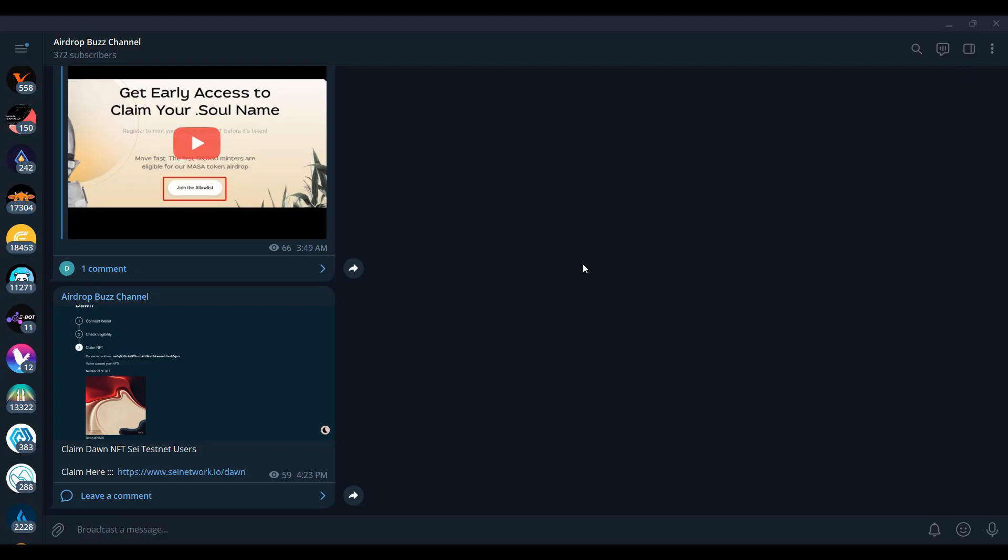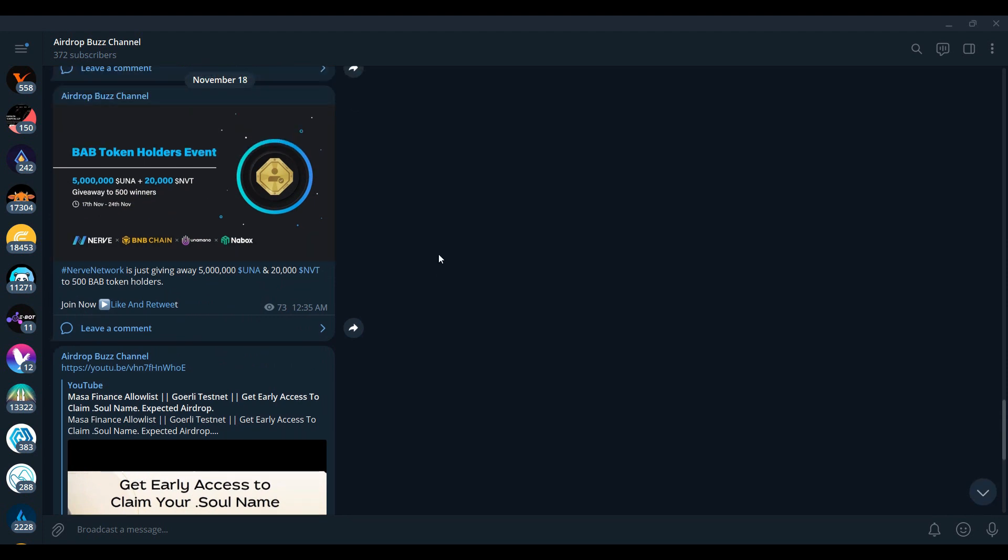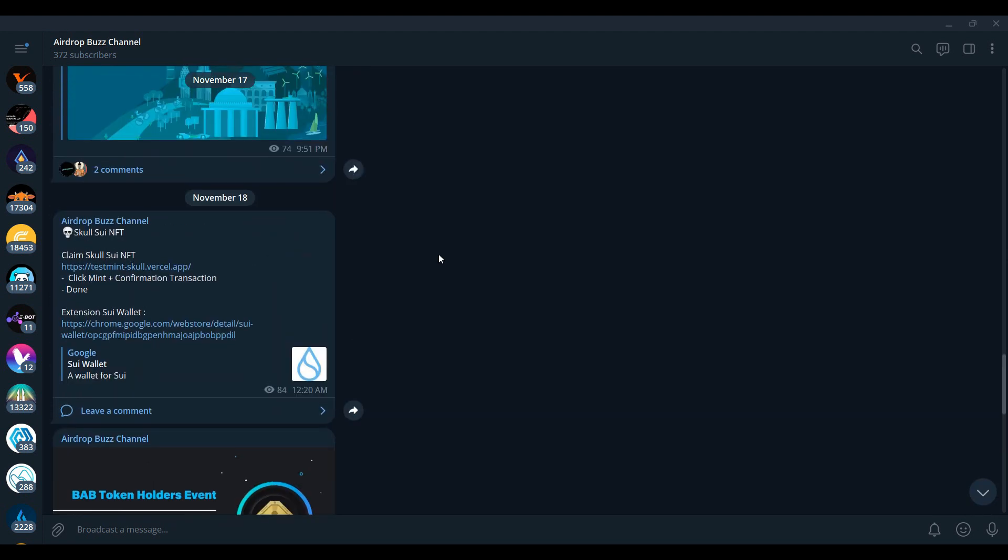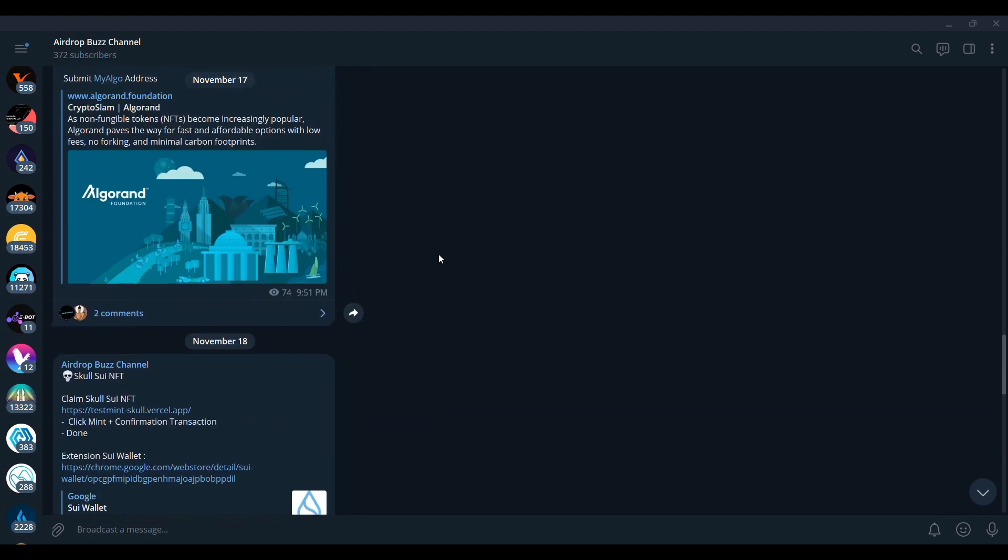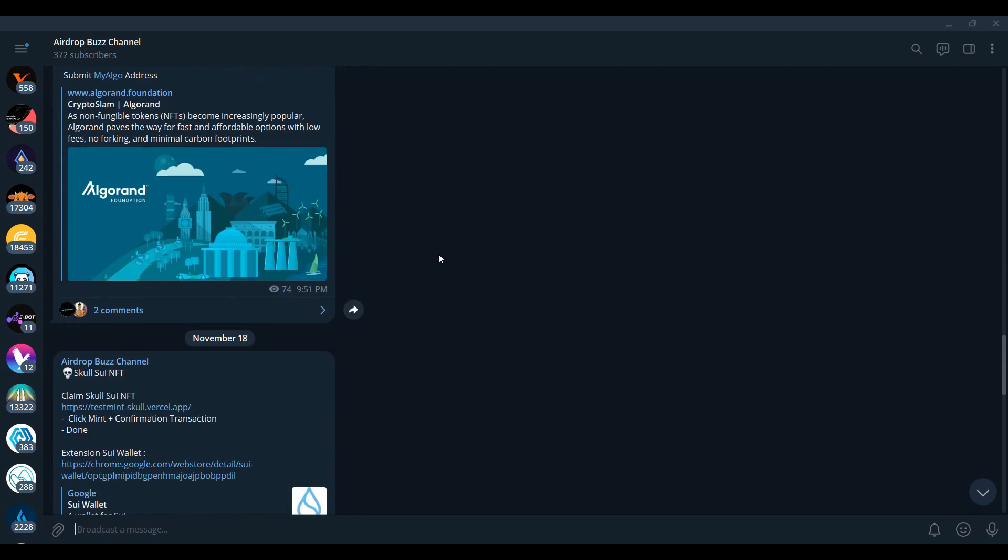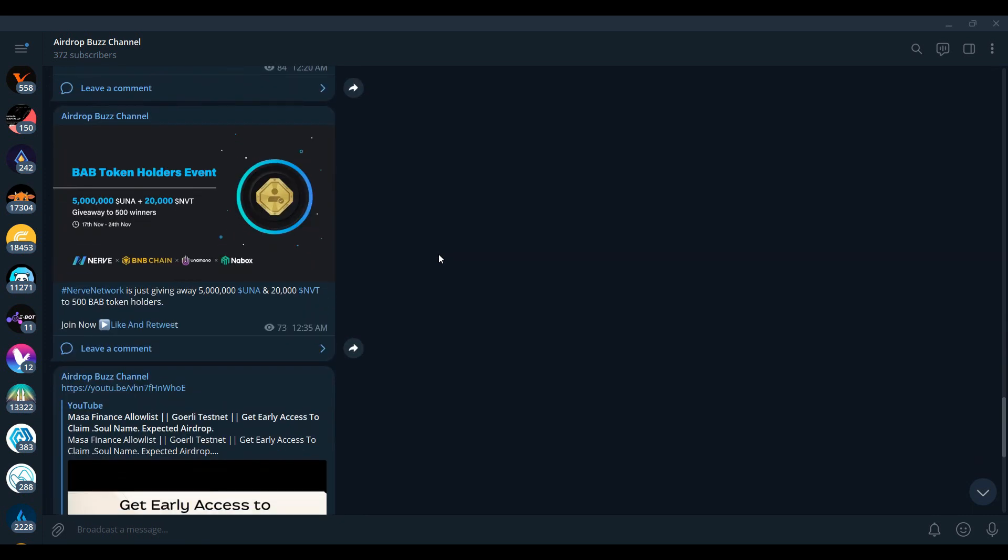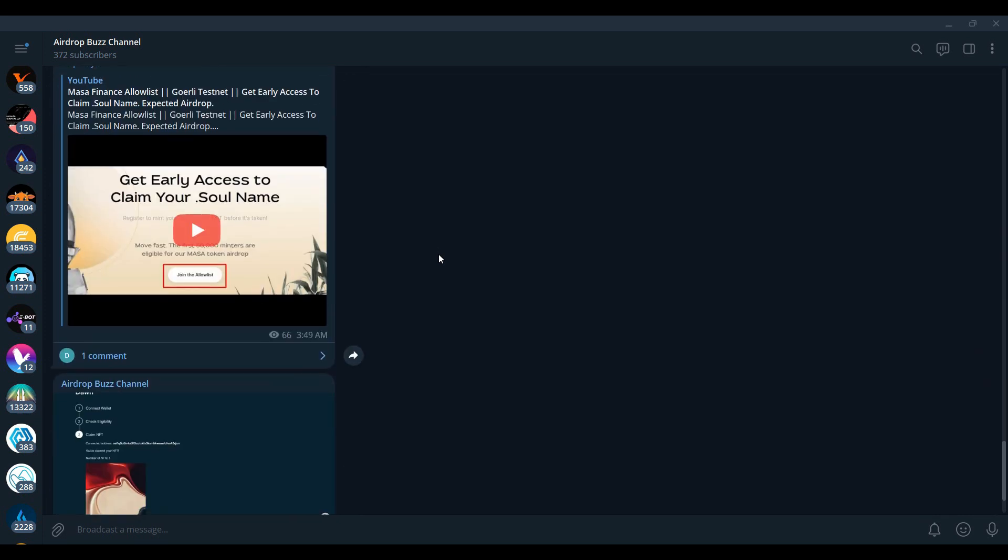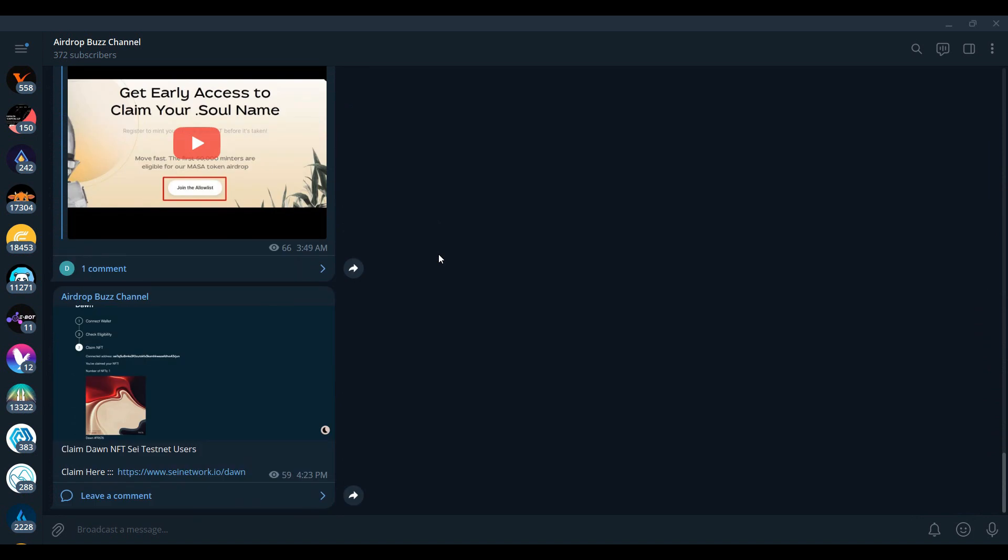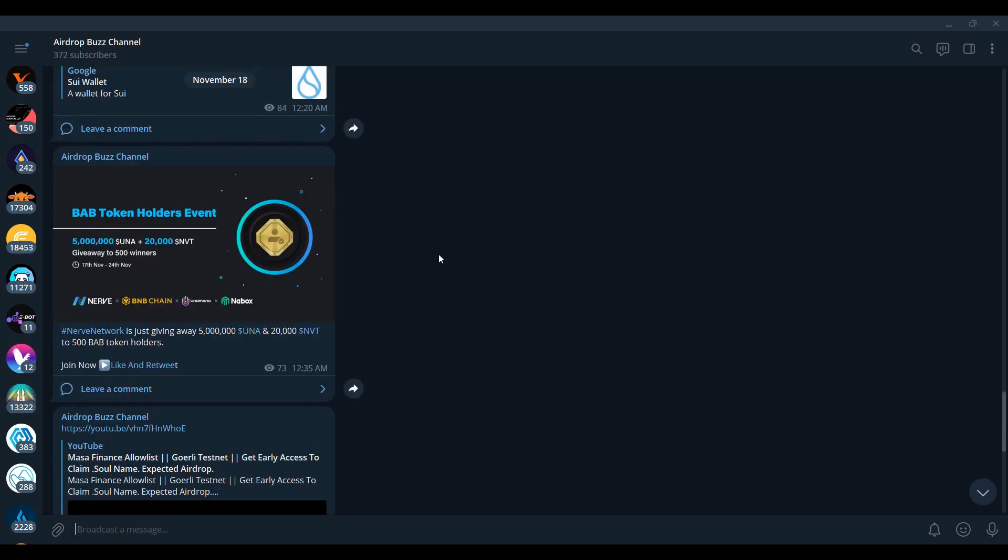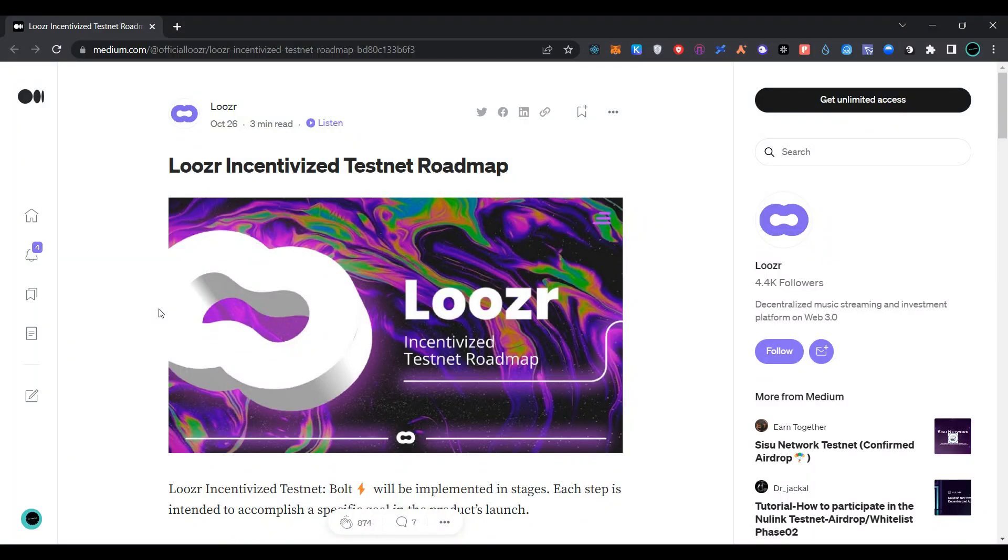Hi guys, welcome to my channel. As you can see, I provide timely updates on my Telegram channel. Sometimes I'm not able to make a video, so I provide quick updates there. Please join my Telegram channel for quick updates. Today we are talking about Loser incentivized testnet roadmap.